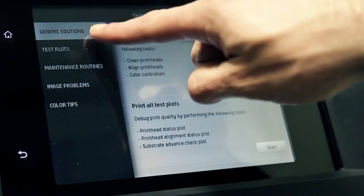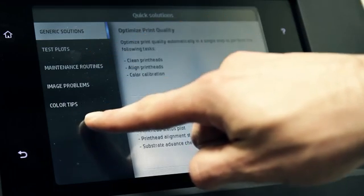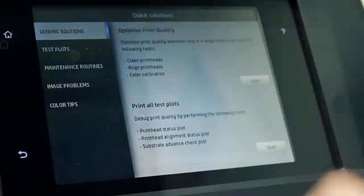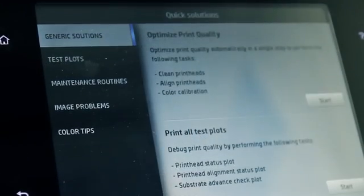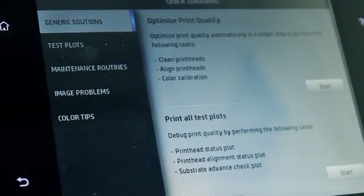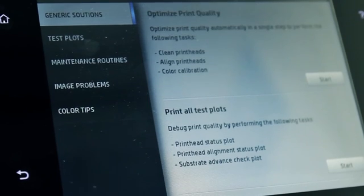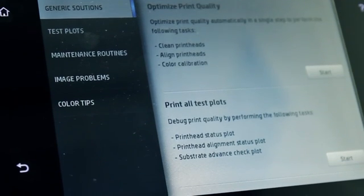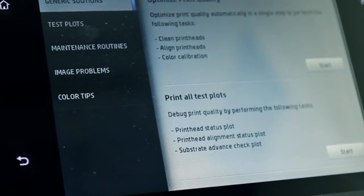The application has five sections with different purposes: Generic Solutions, Test Plots, Maintenance Routines, Image Problems, and Color Tips.